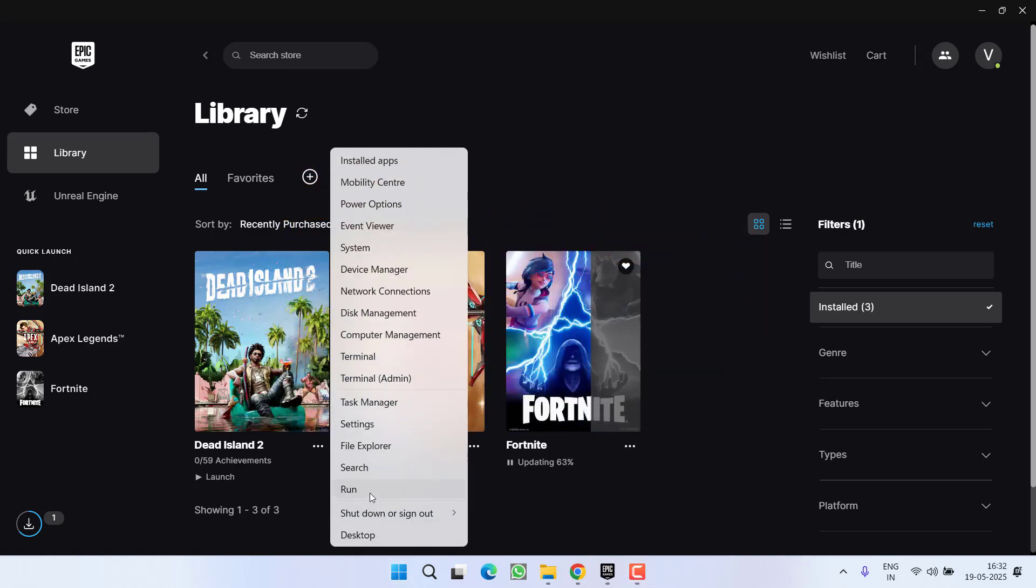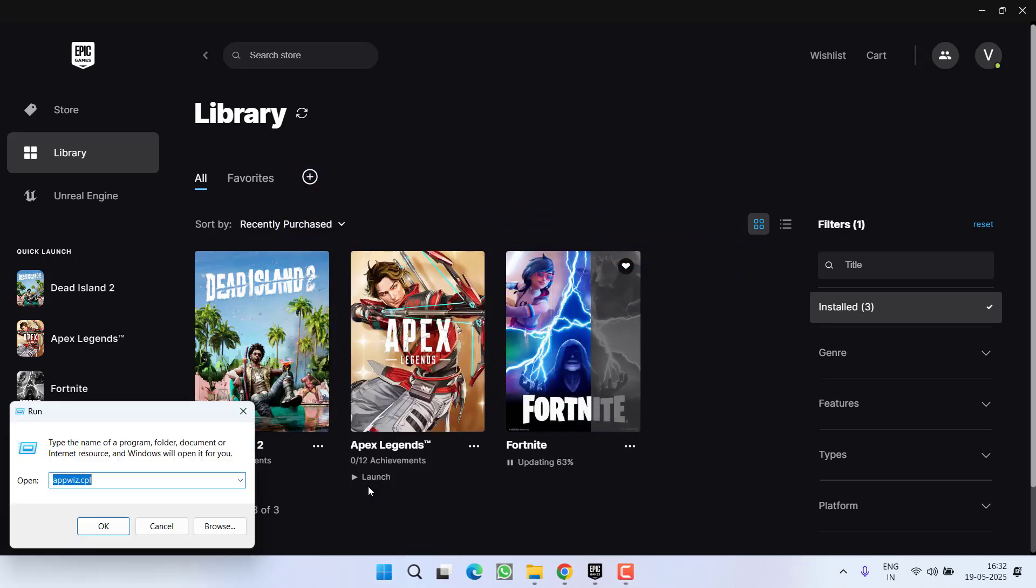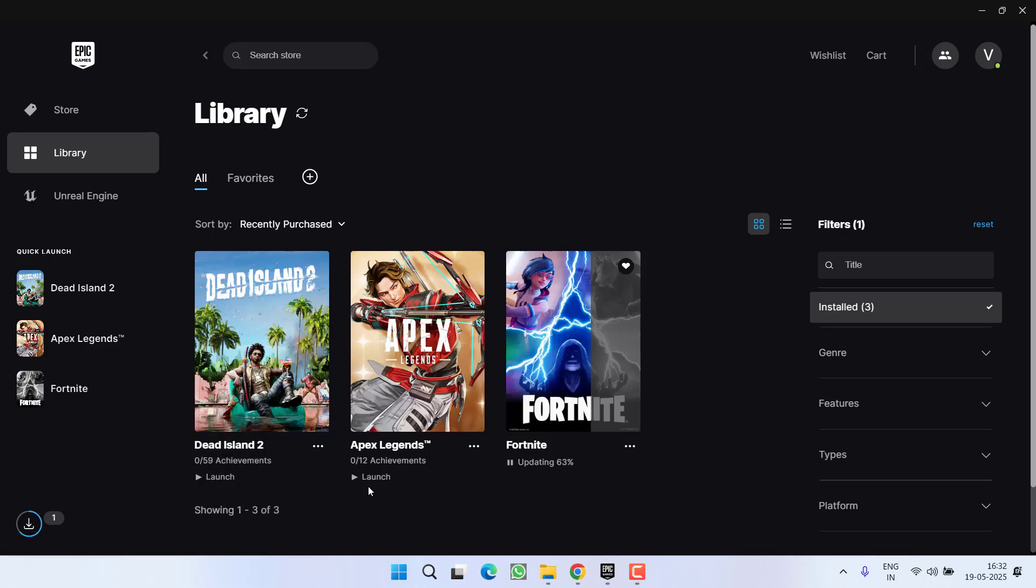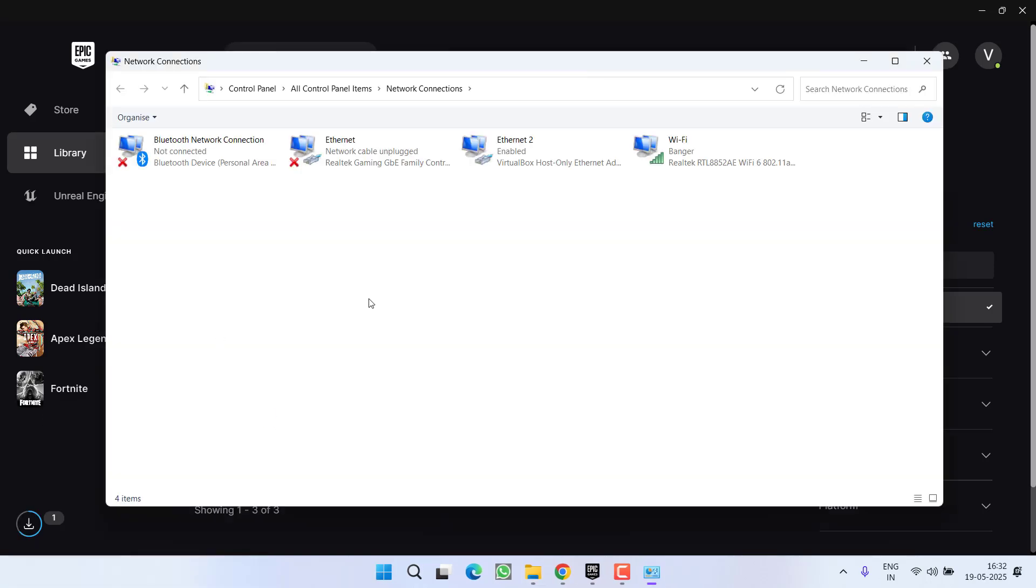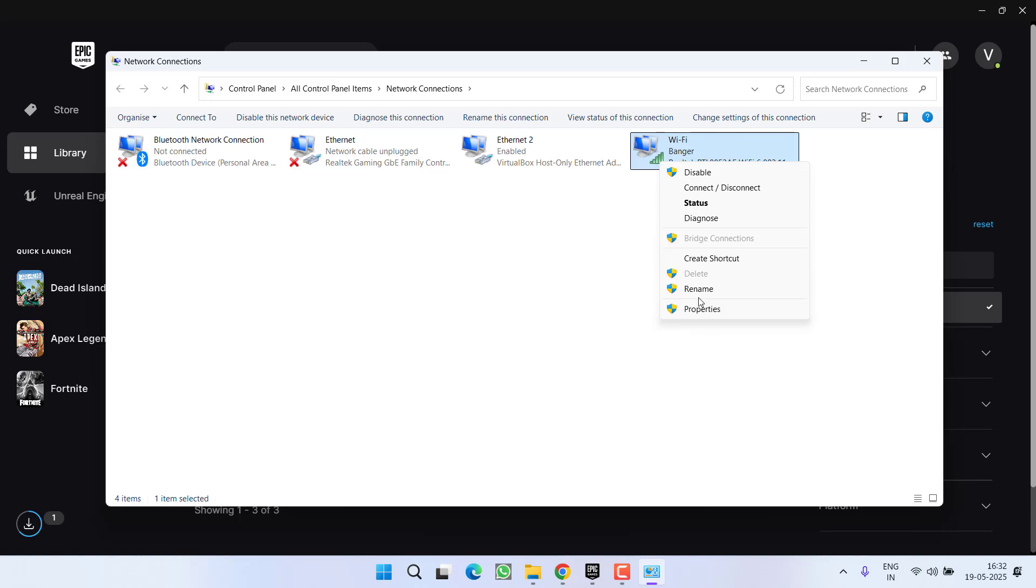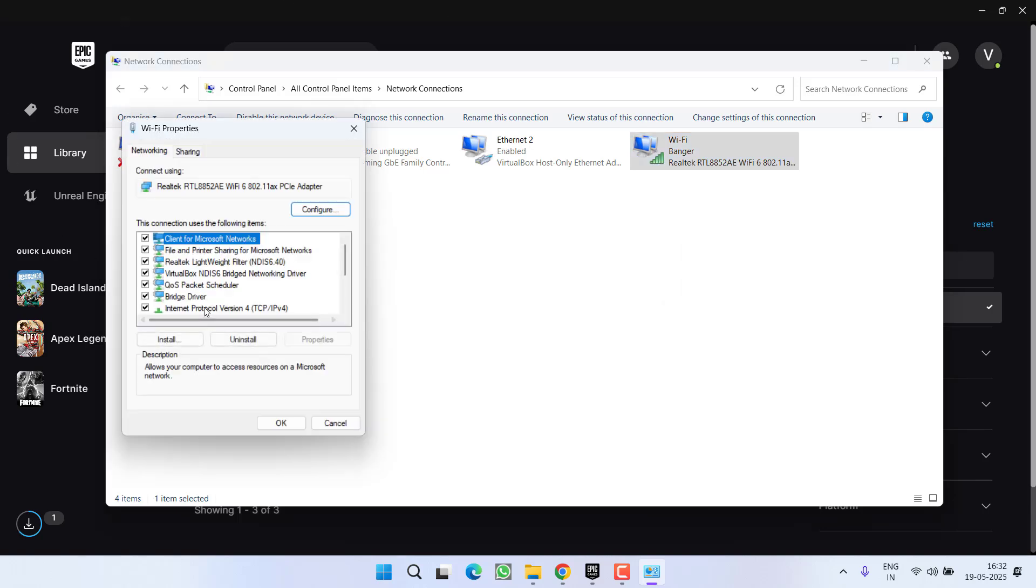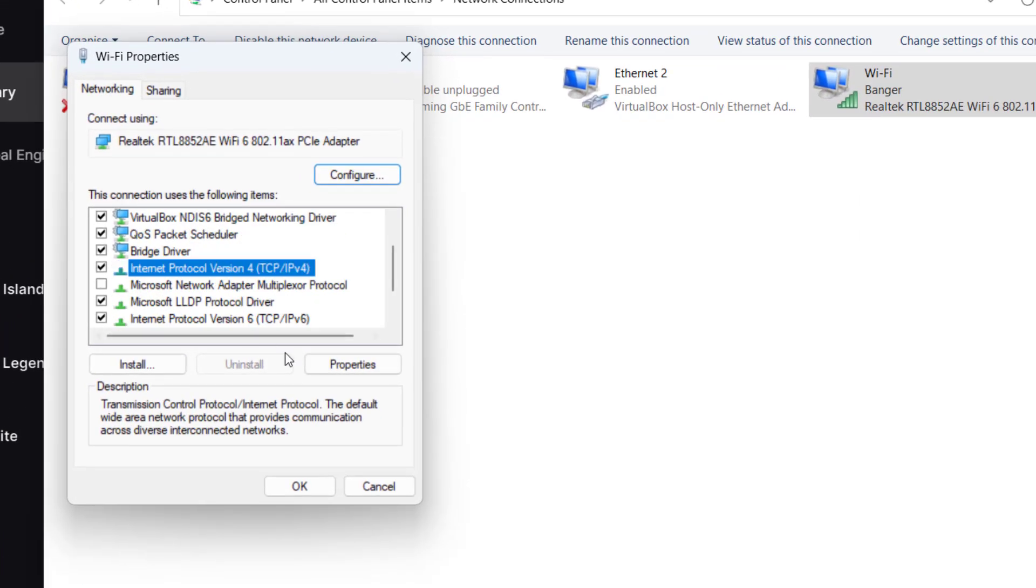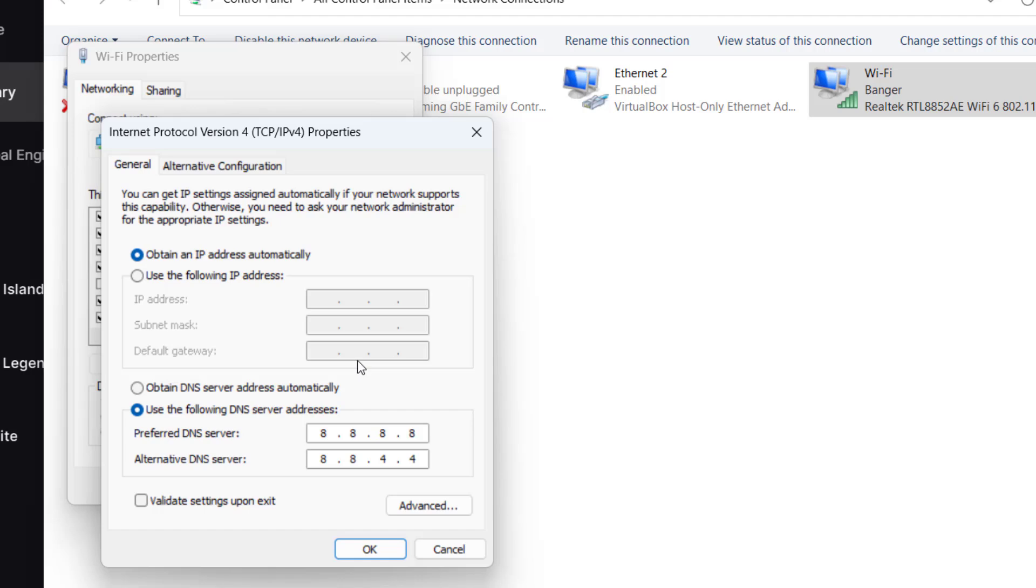Right click on Start menu, choose option Run, type here ncpa.cpl and then hit the Enter key. Now right click on your WiFi and go to Properties. Now here click on TCP/IPv4 and choose the Properties option.